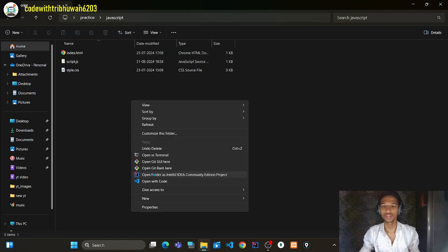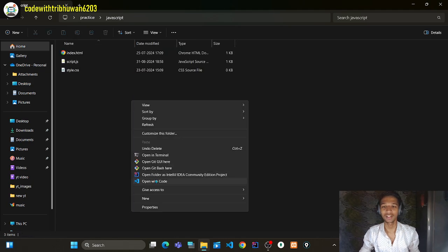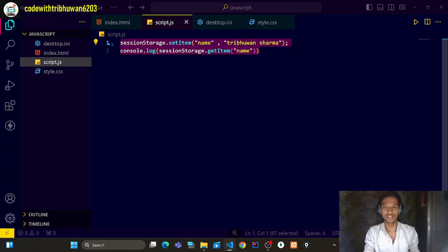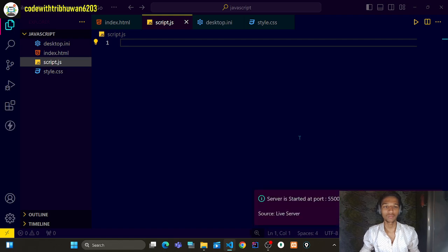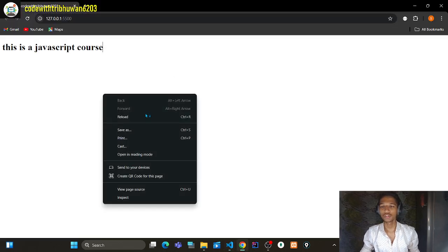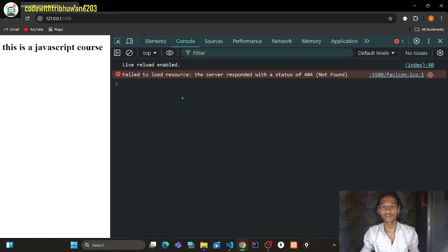After opening VS Code, simply go live. My simple project has started here and I'm inspecting — my console is open now. What are cookies?